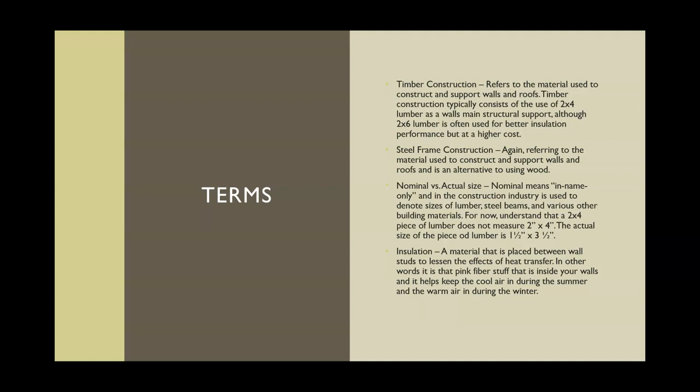Timber construction refers to the method and material used to build buildings — specifically, the framing of the building is made of wood. Your house is typically made of wood. Every now and then they may use steel frame construction. Steel frame construction refers to the material used to construct and support walls. The members look about the same size as regular wooden framing members but are a light gauge steel. Once completely constructed and erected, they're very strong, very durable, and last a long time. We'll get more into the pros and cons of steel frame versus timber construction at a later date.